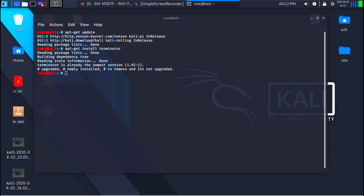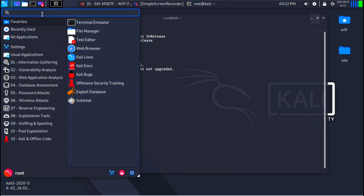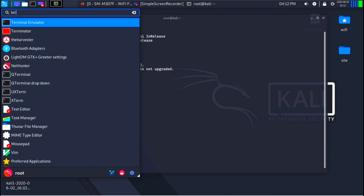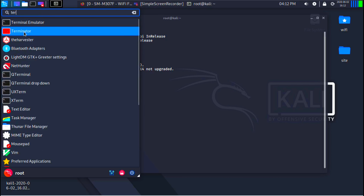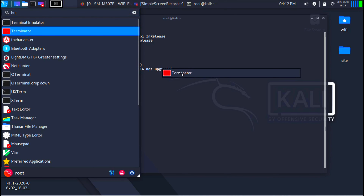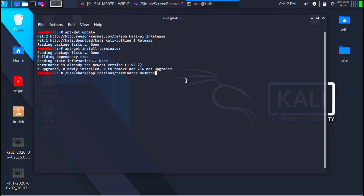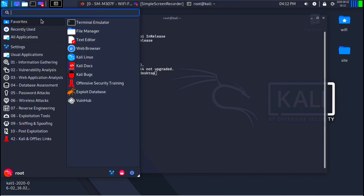If I go to all applications and type terminator, you can see it's there. I'm going to drag it and put it in my dock so I can access it easily in the future.